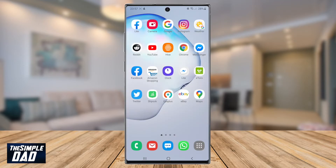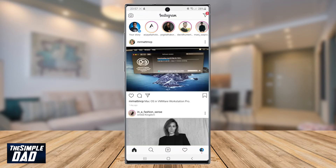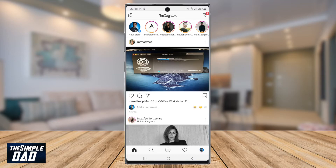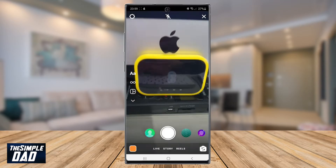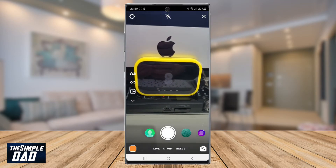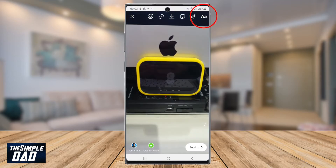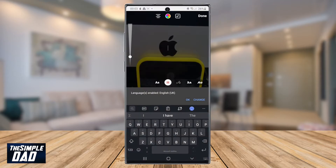Now let's go ahead and open up your Instagram app. Tap on your story or on the camera icon at the top left to create an Instagram story. Make sure story mode is selected and then take a picture. Next, select the text icon at the top right of the screen.